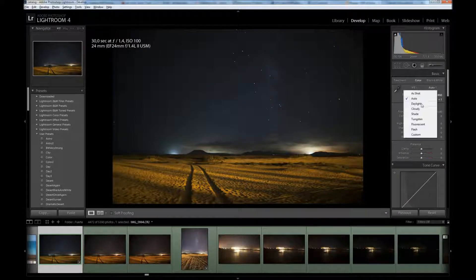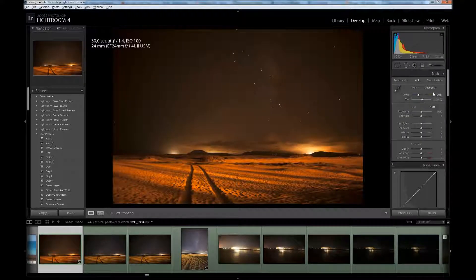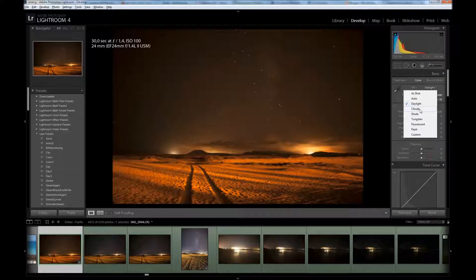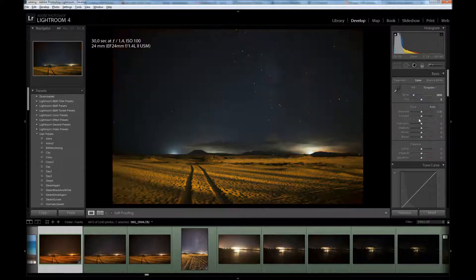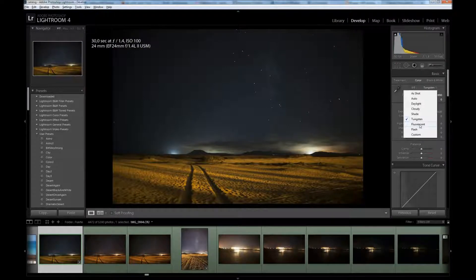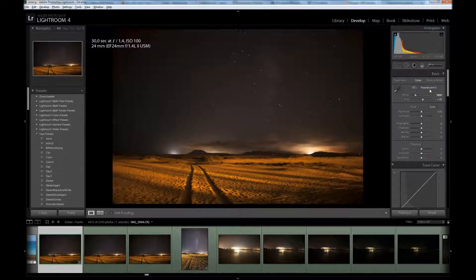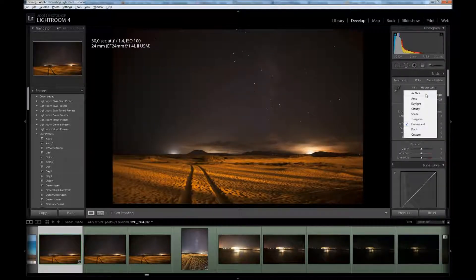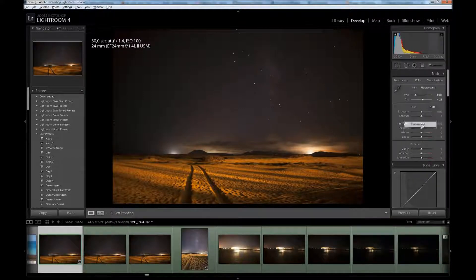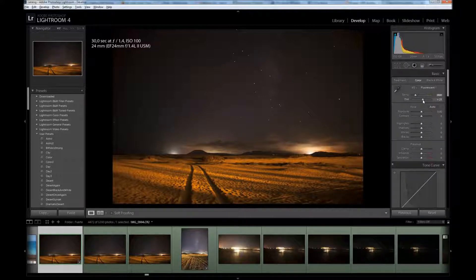I don't like Auto. Daylight is too warm. It will be the same for Cloudy and Shade which are even warmer. Let's try Tungsten and Fluorescent. Fluorescent is quite close to as shot but a bit warmer. We can also try adjusting tint a little bit to make the sky a bit more purple. It looks better I think.